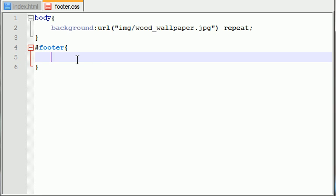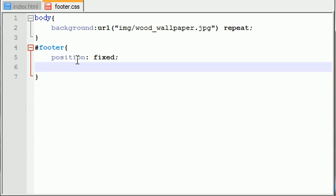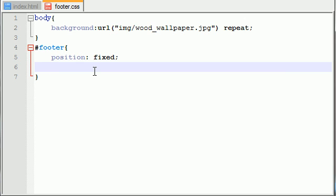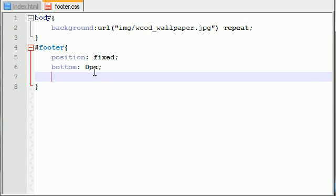The position of this has to be fixed. Fixed positioning is necessary whenever you want it to stick to the bottom. Right now we told our browser that this toolbar is fixed, but we didn't say where in the browser it's fixed. So now let's do that. Bottom zero pixels, which basically means stick it to the bottom. There is no separation between the bottom of the browser and the footer.